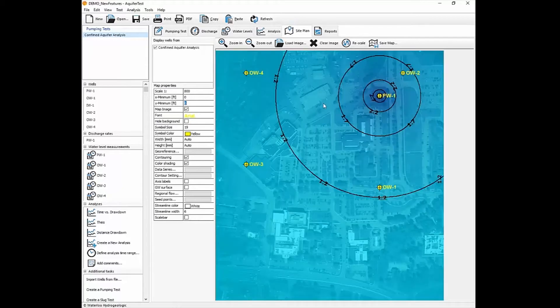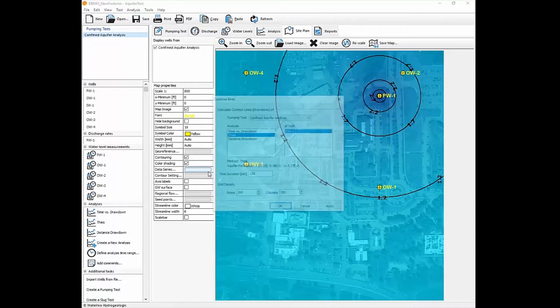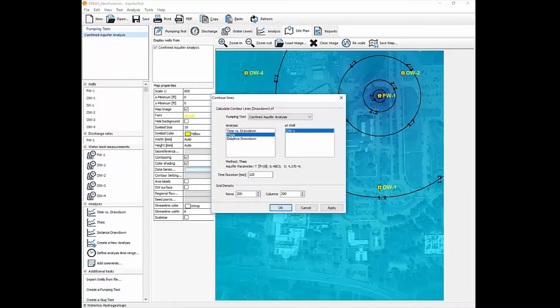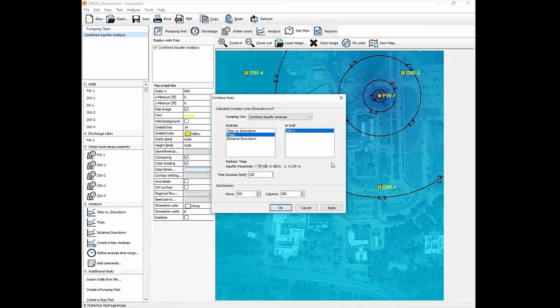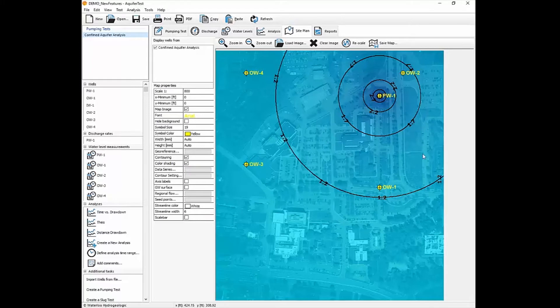We'll note that there's a data series that we've selected, so we've chosen to use the Theis analysis at OW1 as our basis for the contours at a time of 120 minutes. And that results in a drawdown. All these features were available in the previous version of Pro.